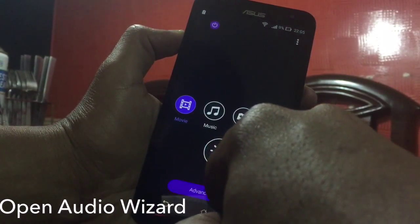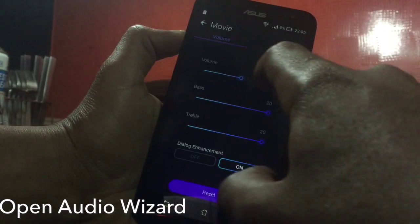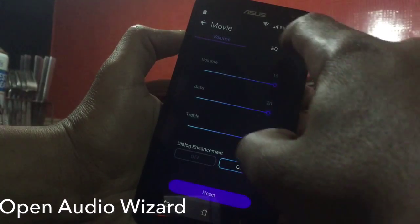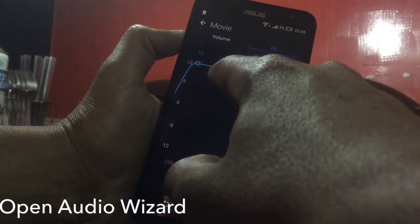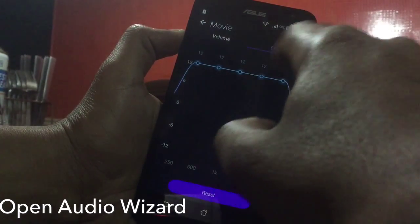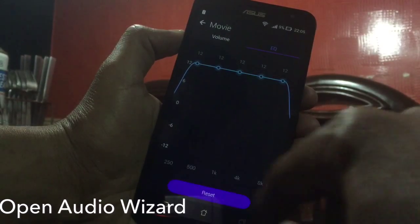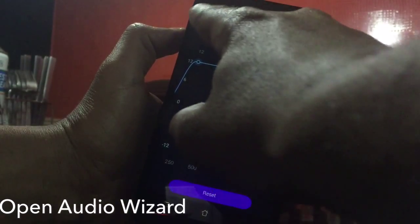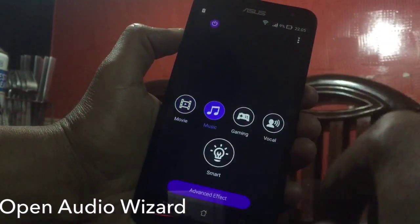Tap on the Movie icon and tap on Advanced Effect. Make sure that you increase everything in the volume section as well as the EQ section.